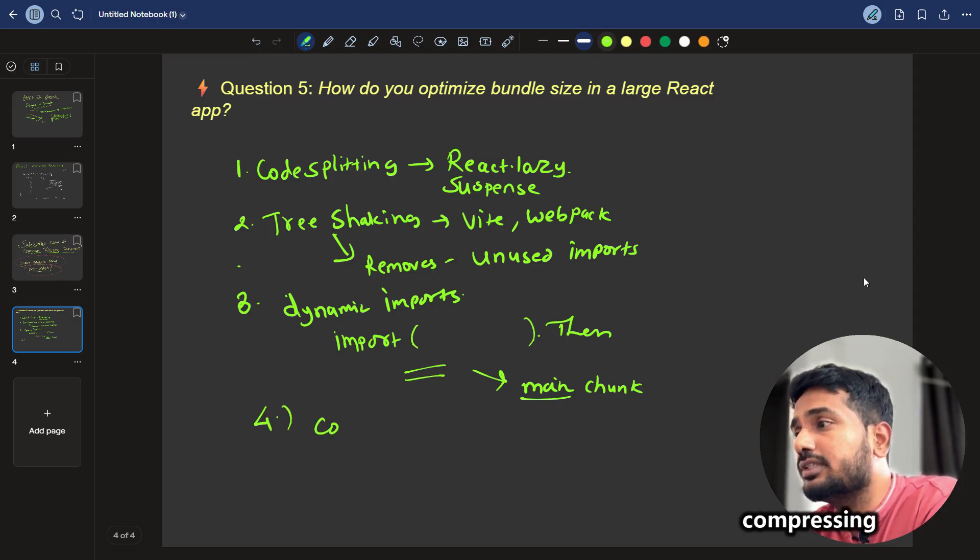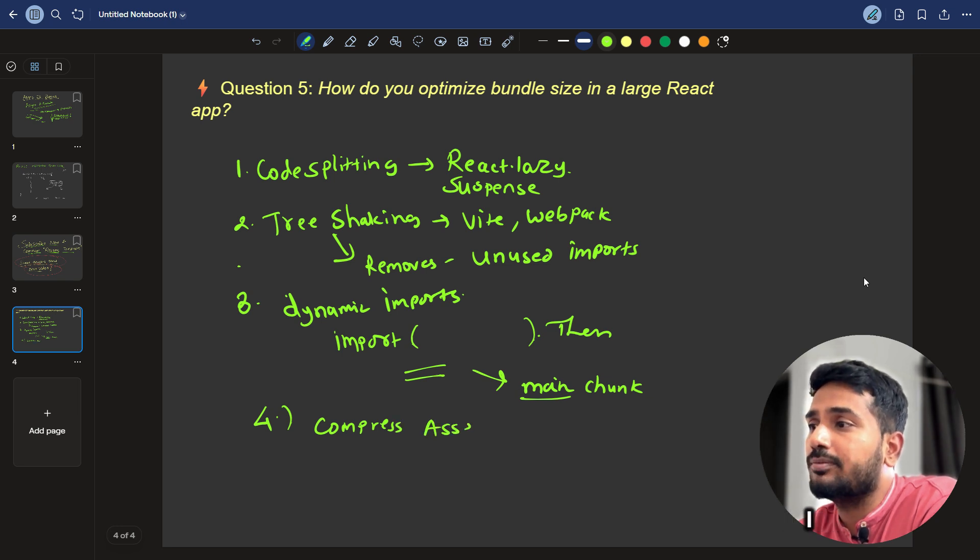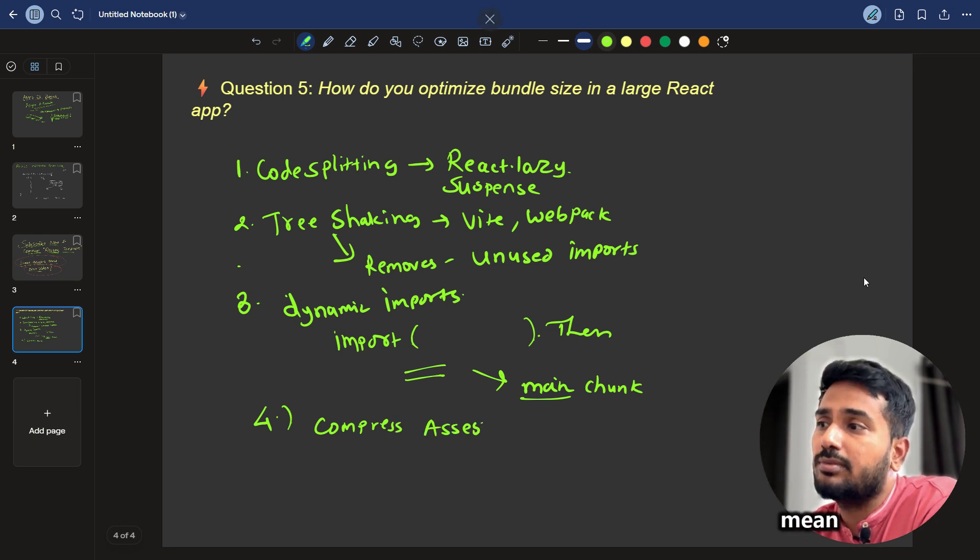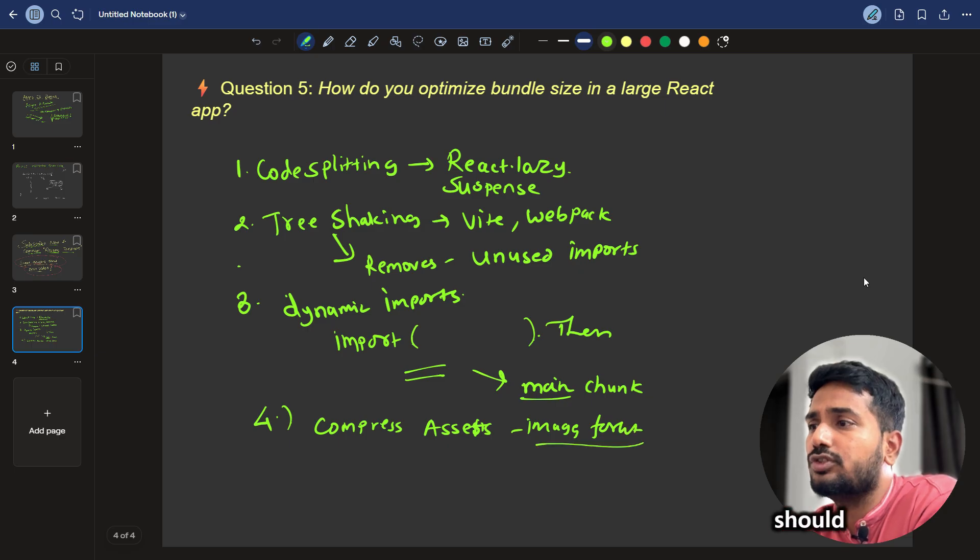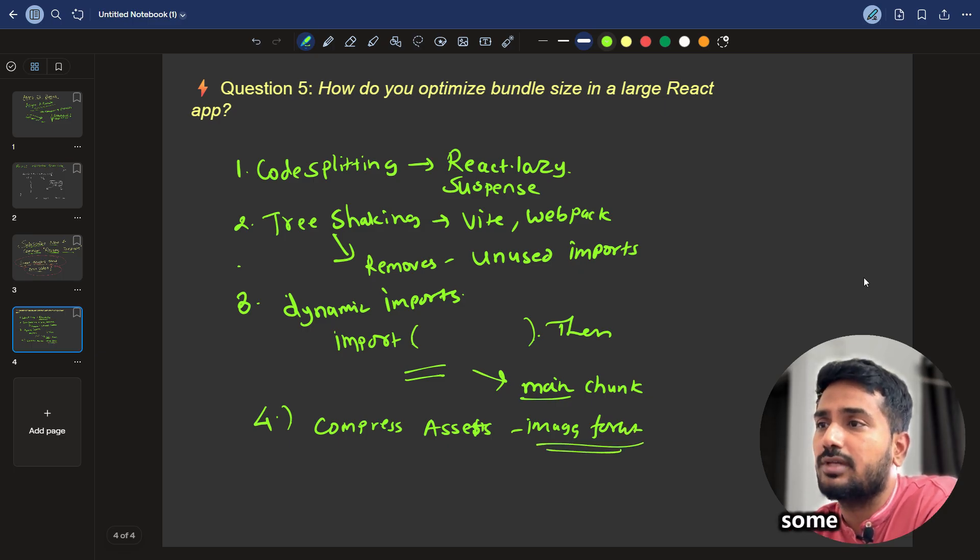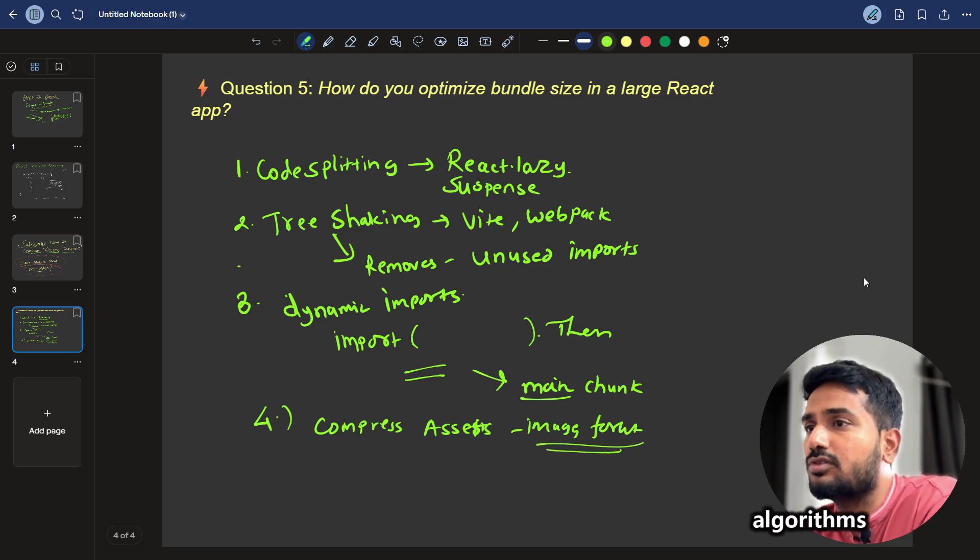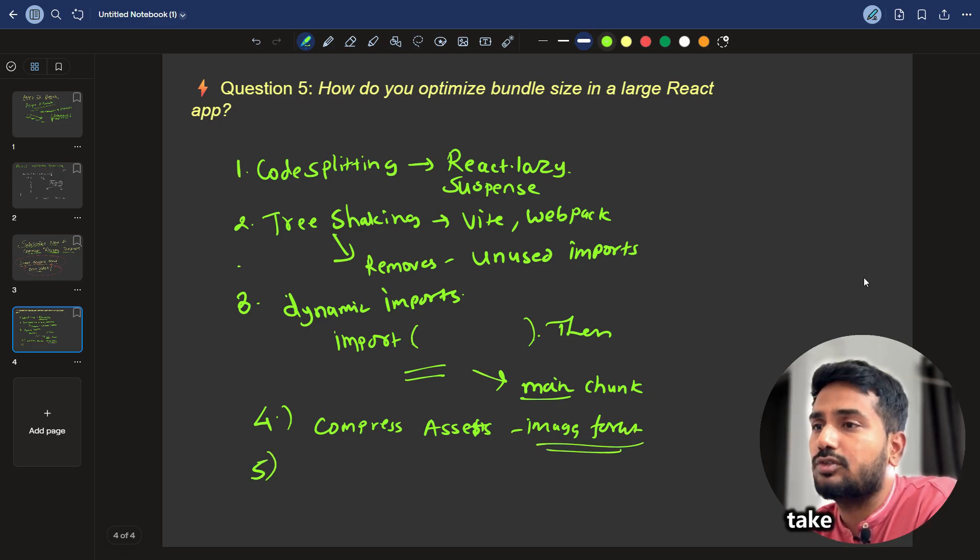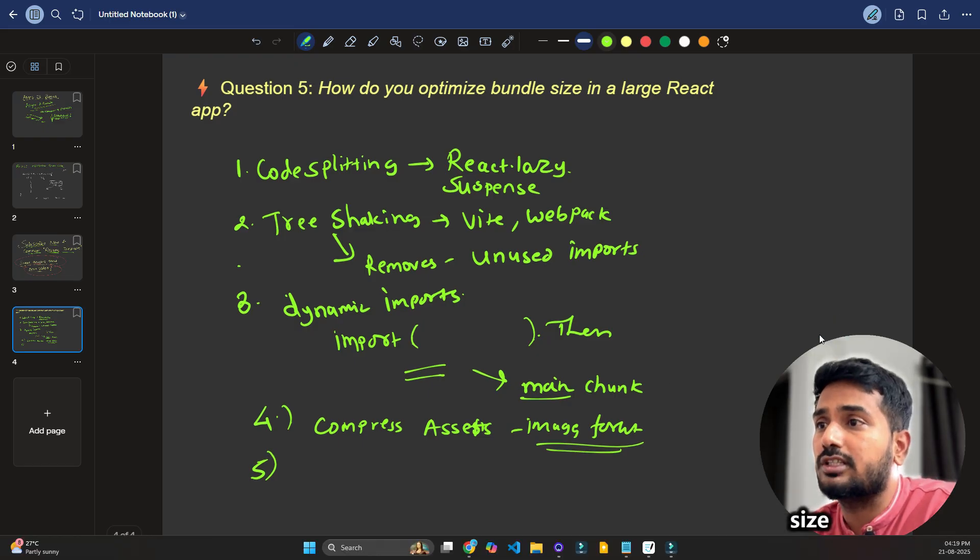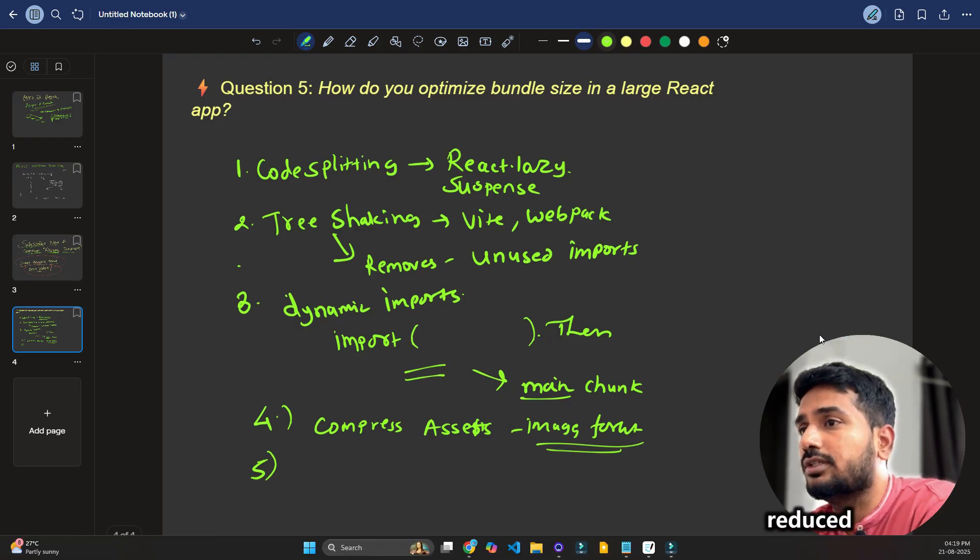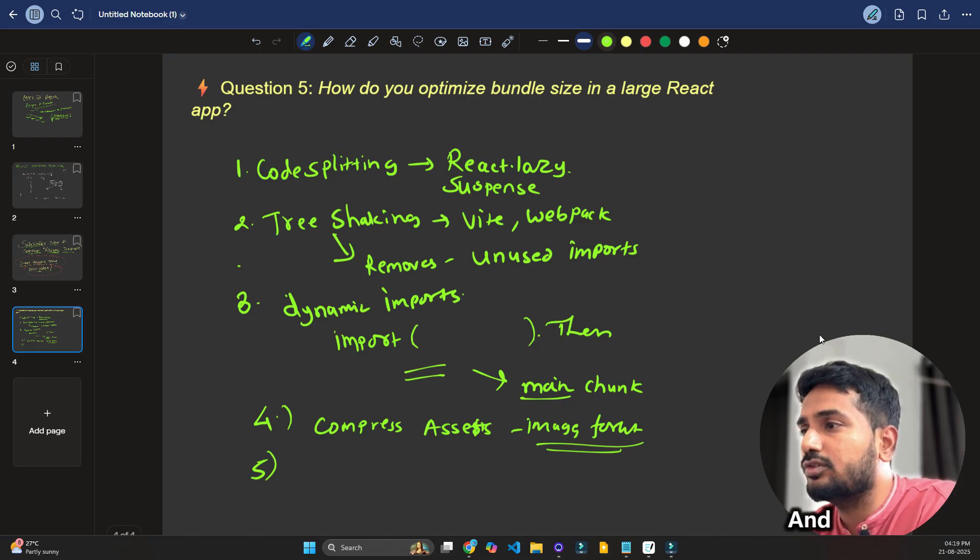And the next thing is compressing the assets, compress assets or what I mean by assets is like images, fonts, images, fonts, you should compress it, compress it using some library or some algorithm so that it will not take too much bundle size and the overall size will be reduced. There are these kinds of measures you can take to reduce the bundle size.